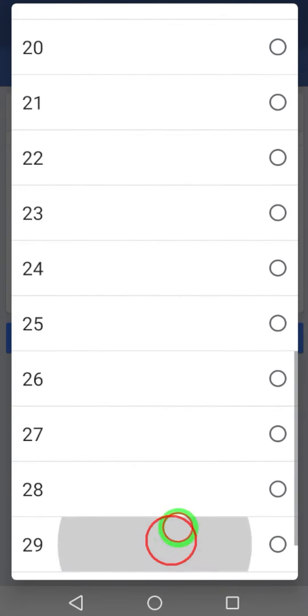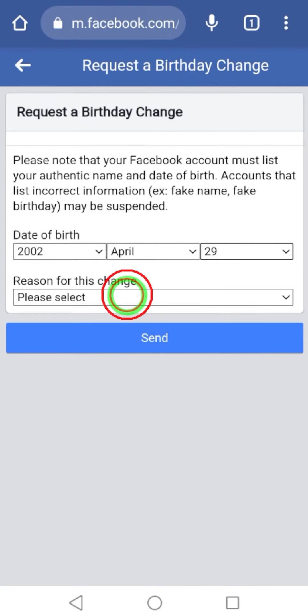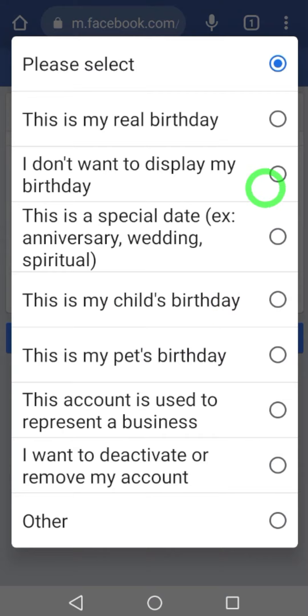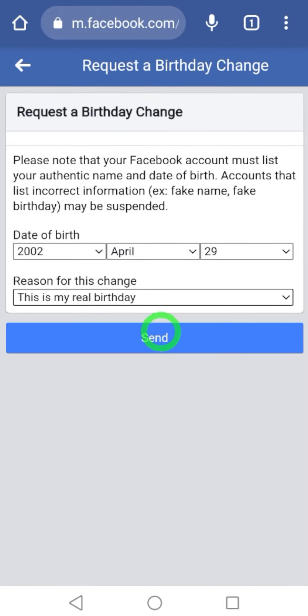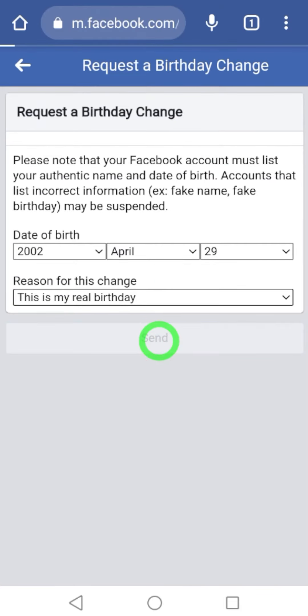Then I highly recommend you to pick up this reason: this is my real birthday. Then tap send.